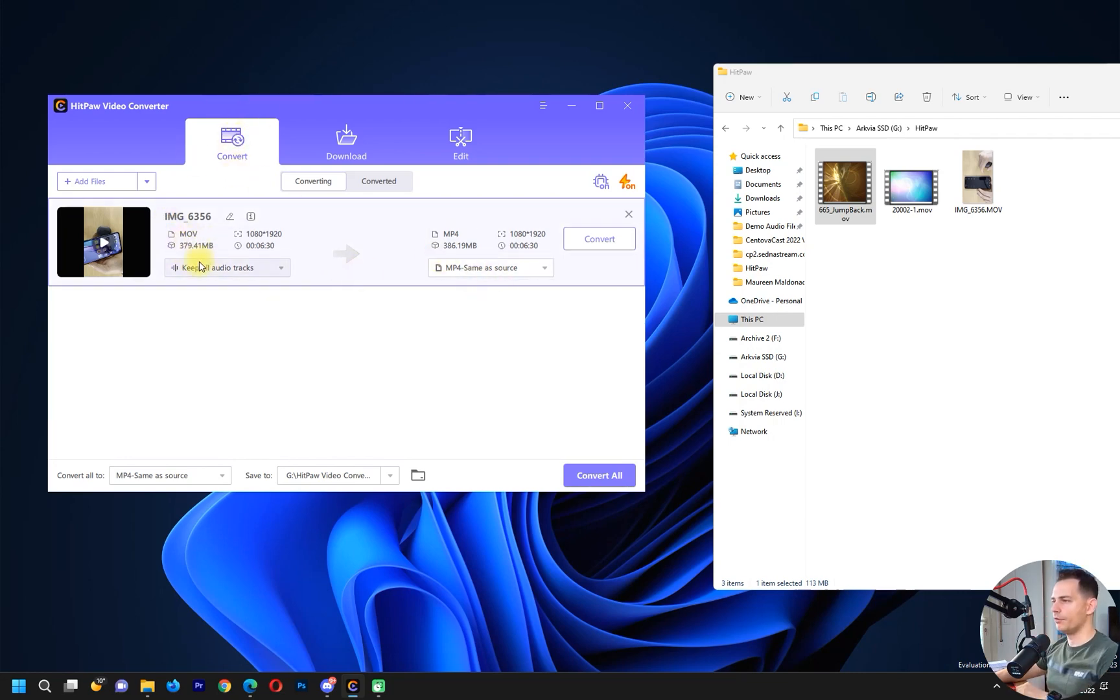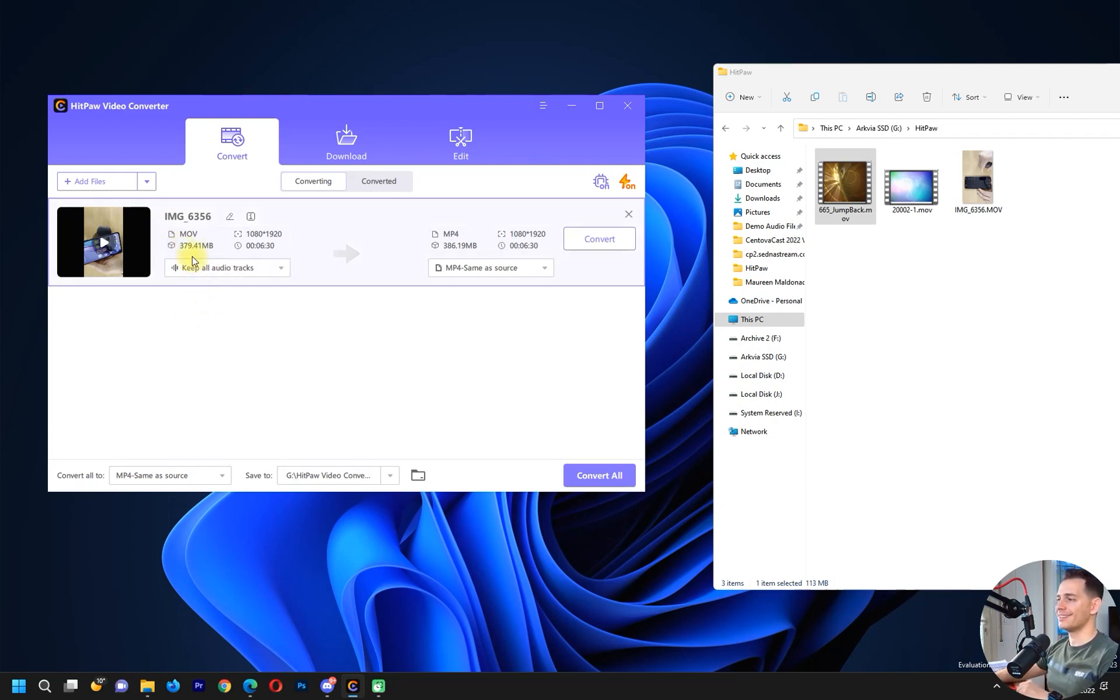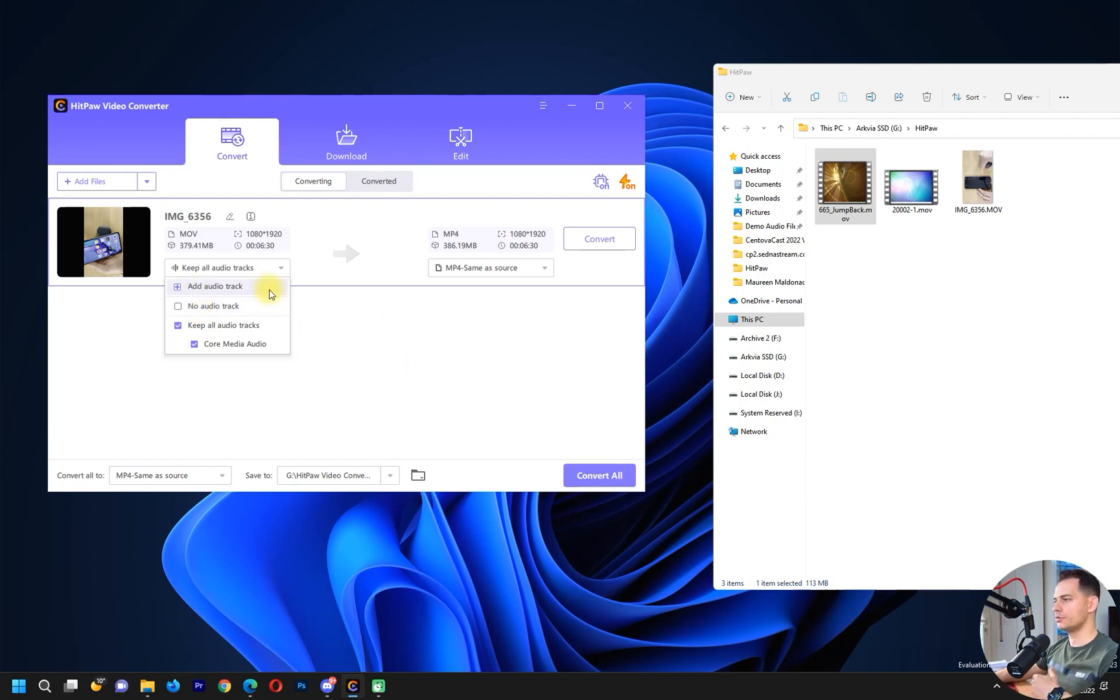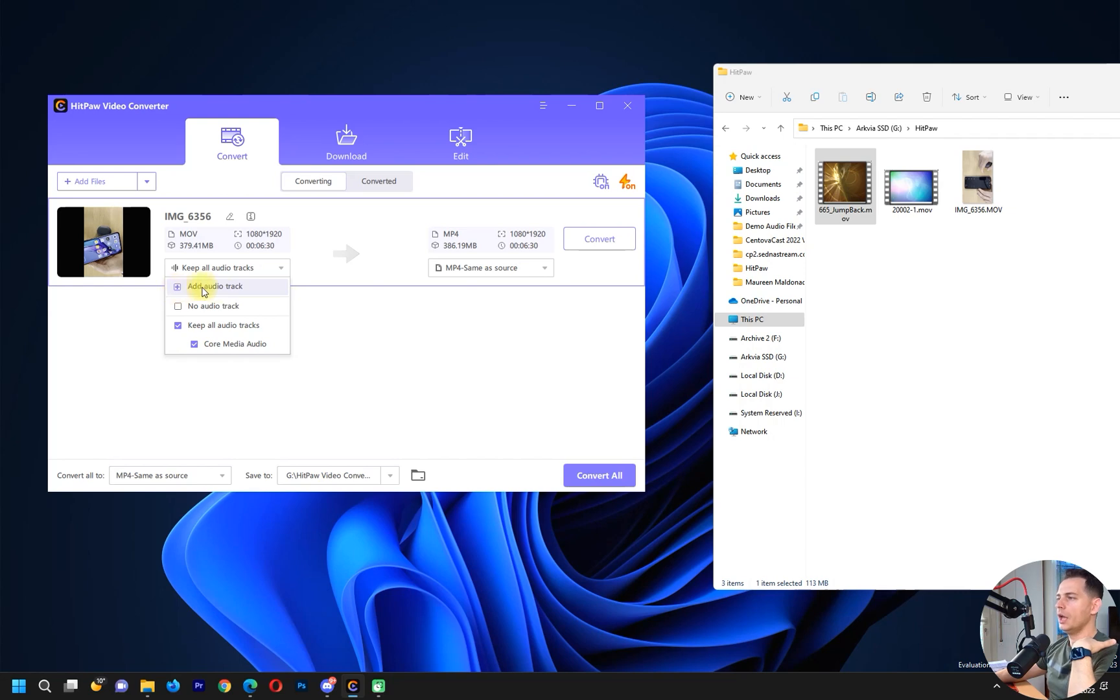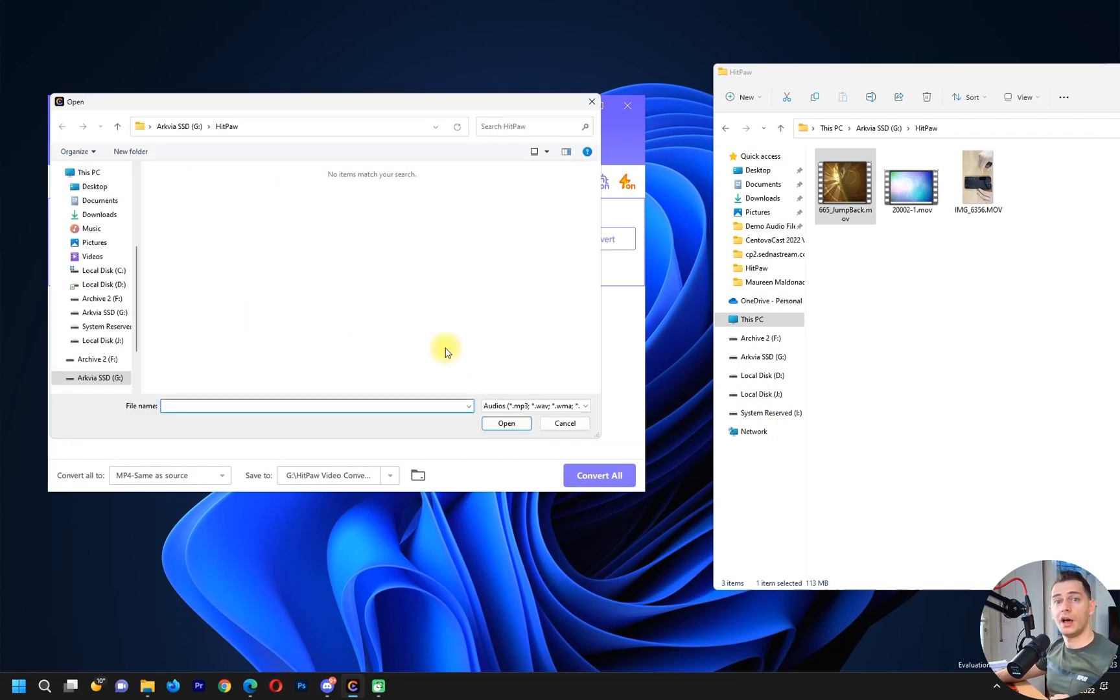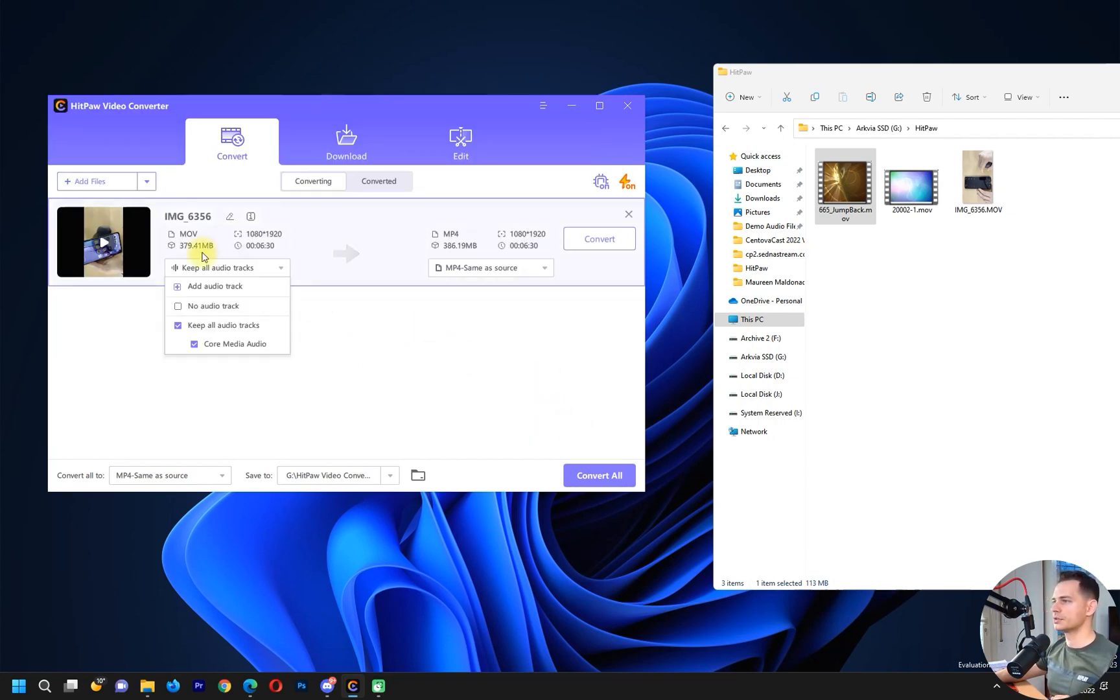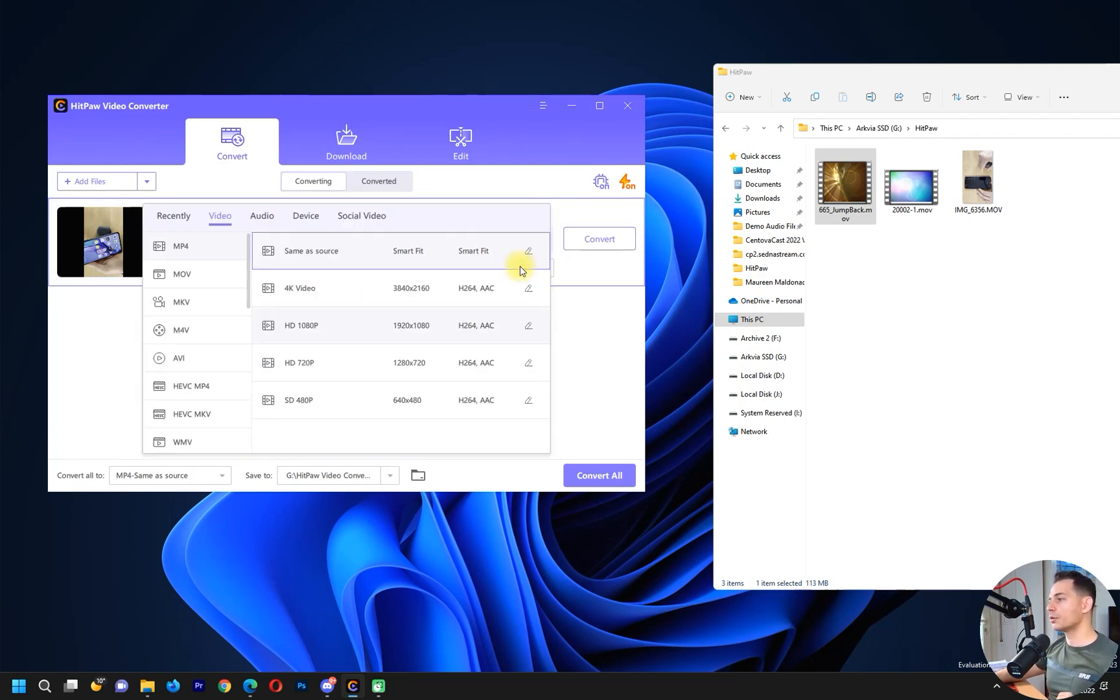I will keep all audio tracks. It's interesting that it has the option to keep all audio tracks or choose no audio track at all. I will keep all audio tracks because I need them. If you want you can add an audio track here, cool features. Then choose the format that you want to convert it to.